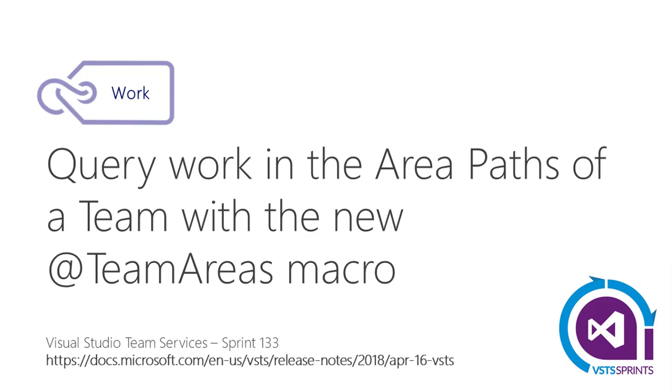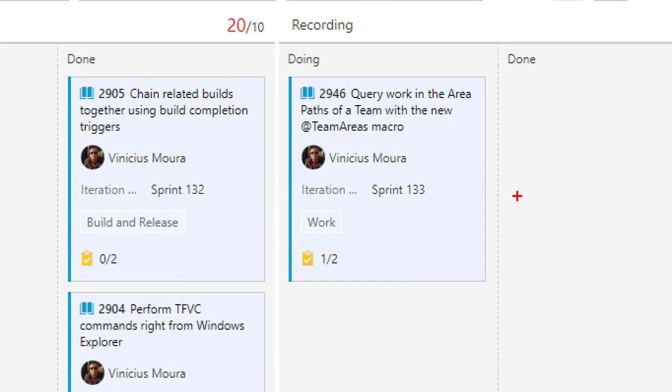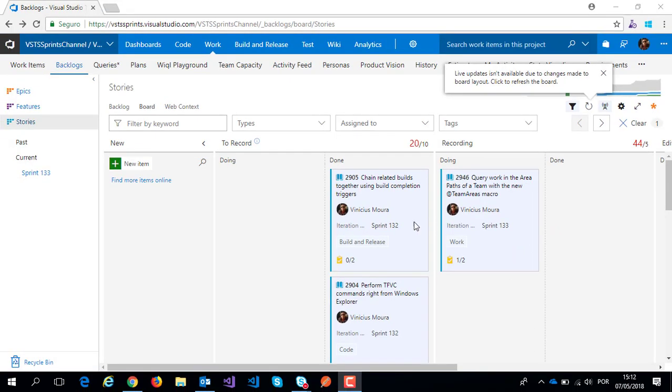Hello everyone, let's start a new video on VSTS Sprint channel. I'll speak about Sprint 133 and this feature on work hub: query work in the area path of a team with the new team areas macro.